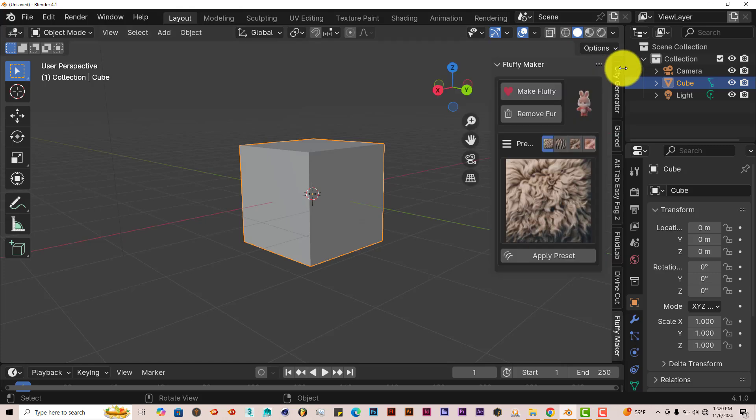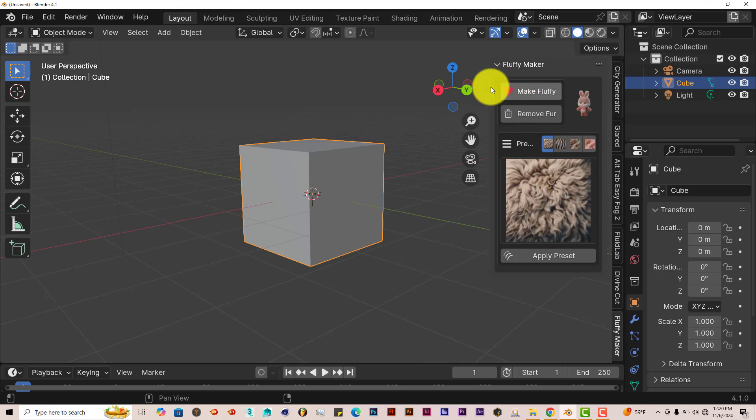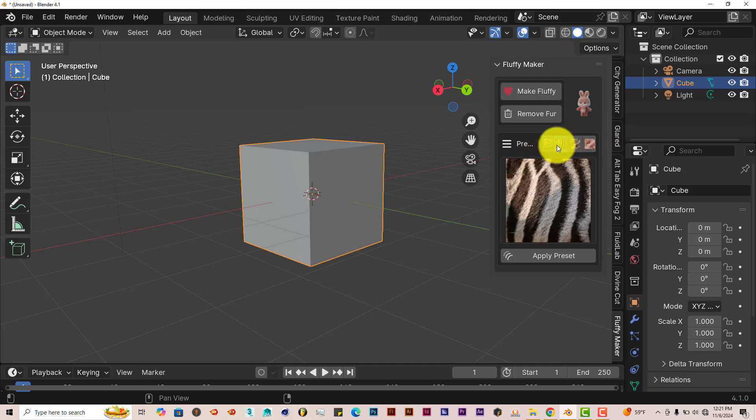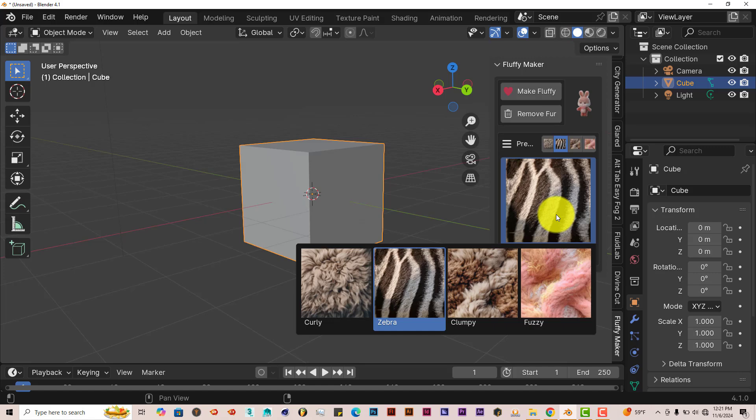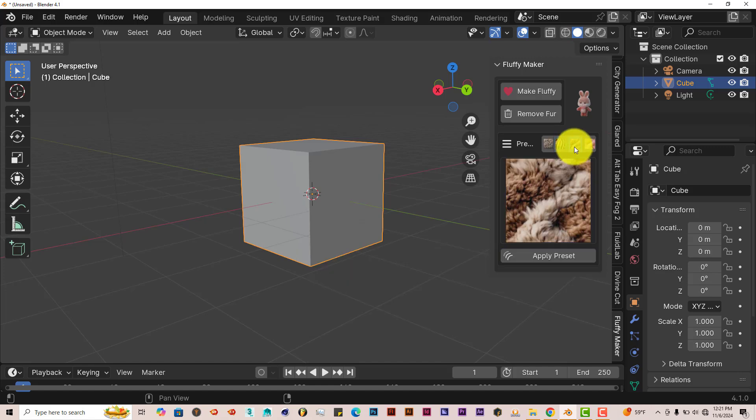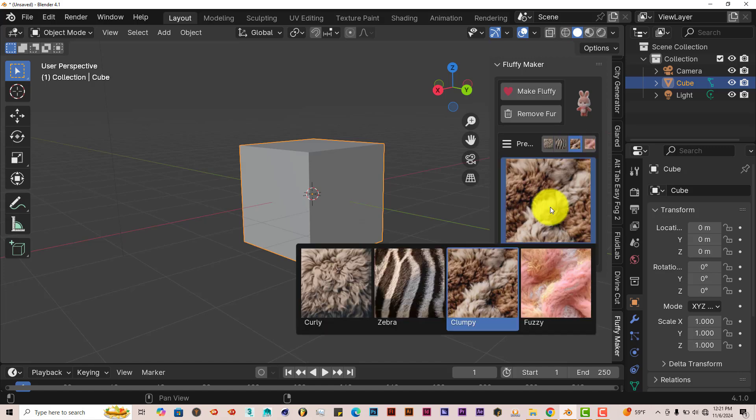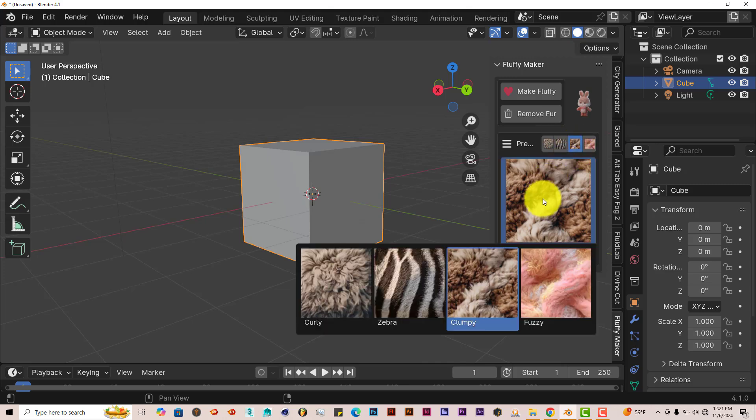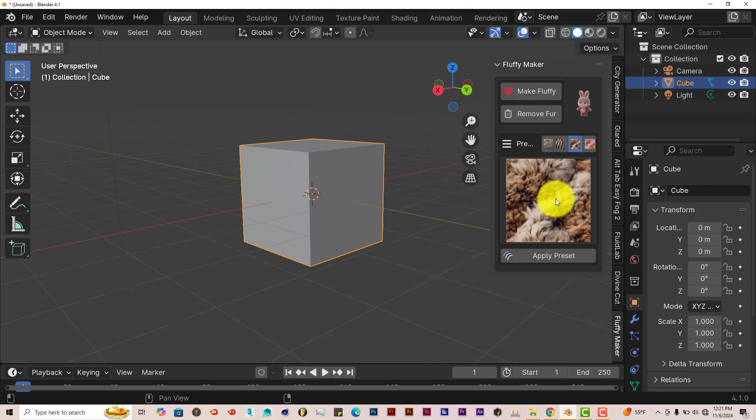It runs in Cycles and in Eevee, but it looks better in Cycles. Now this is the way the add-on looks when you open it up in Blender. It only has four presets. You've got categories up here and you think you would click on one category, but you click on the thumbnail at the bottom. You see all of these presets. You just simply have to click on the next one, the presets will be different, but they're all the same.